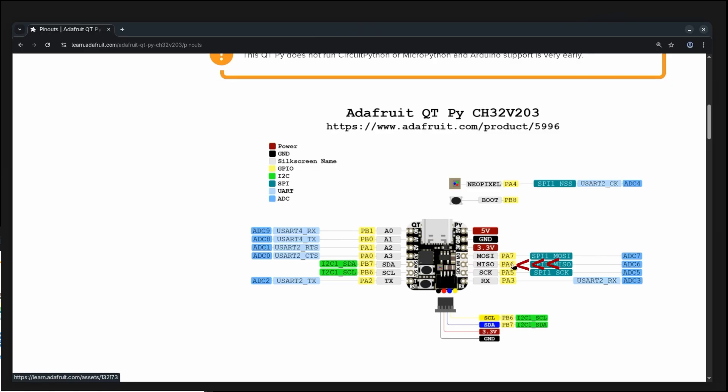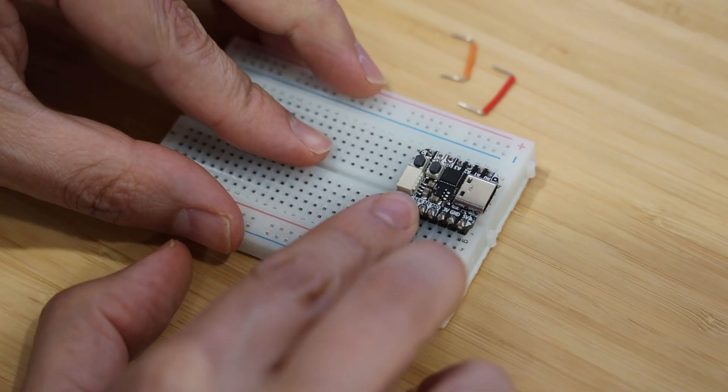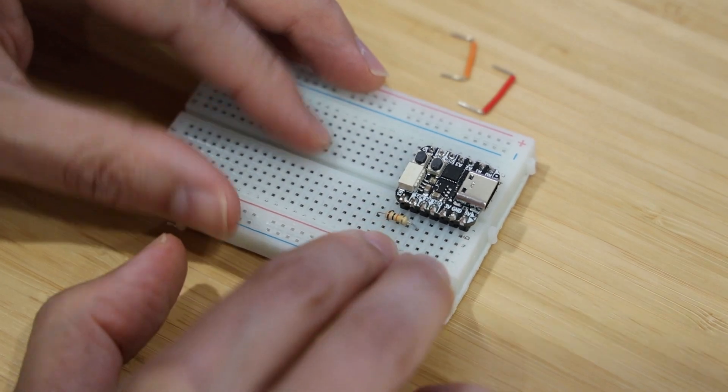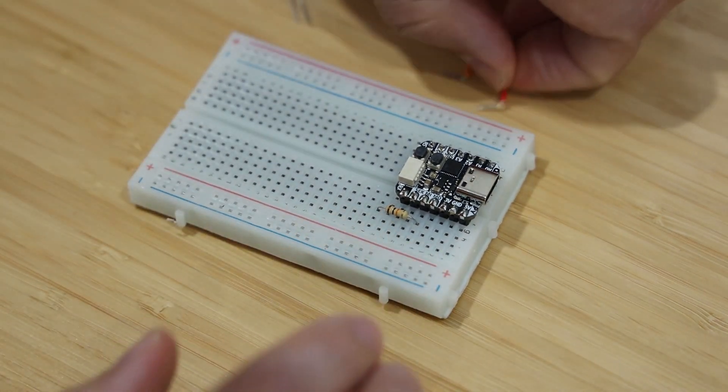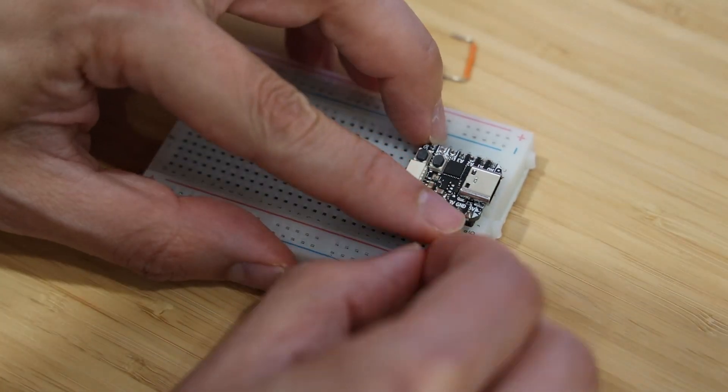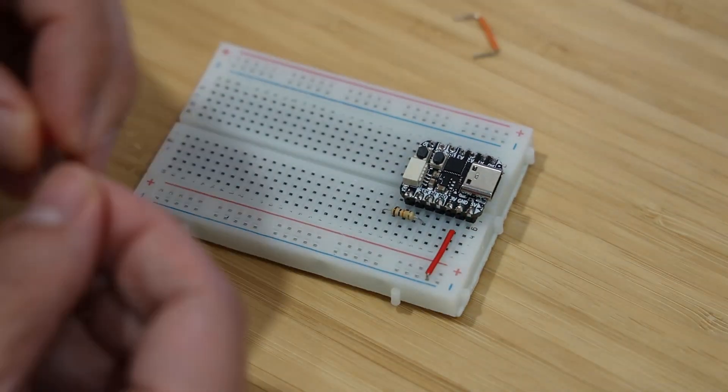Make sure you put the long end of the LED, the anode, into the MI pin. Here I added a resistor to dim the LED a little bit. You don't have to do this.